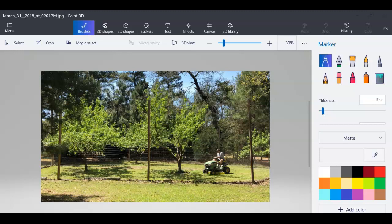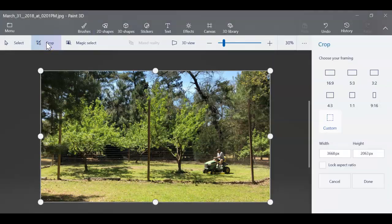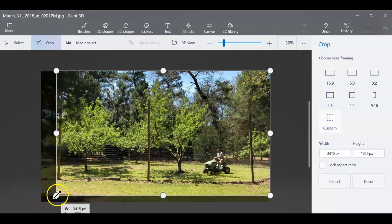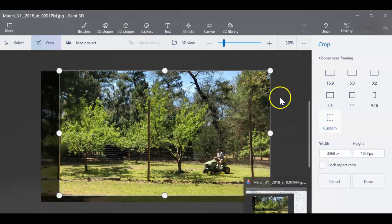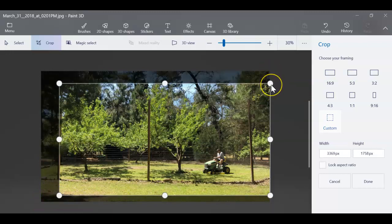So what you can do is first of all go up to your crop, and if you want to do any kind of cropping at this point you can, thinking about how you want to use the picture.